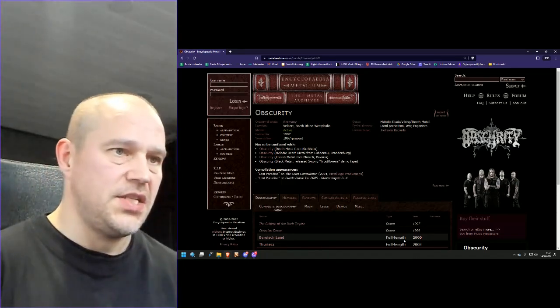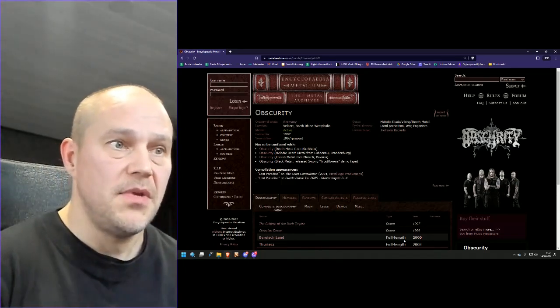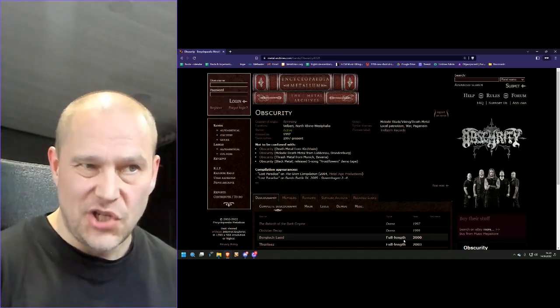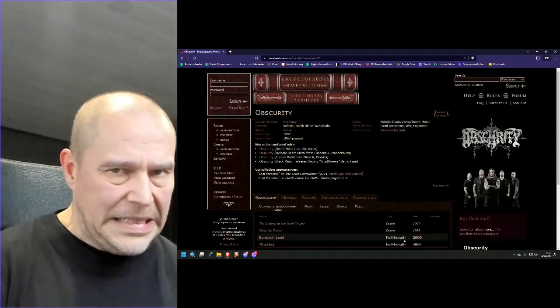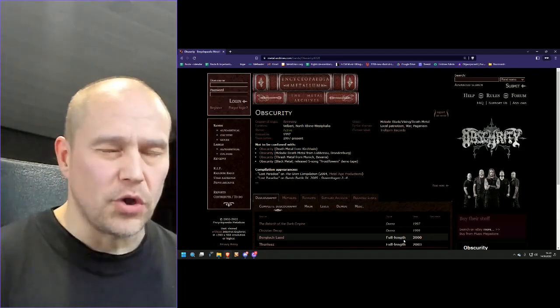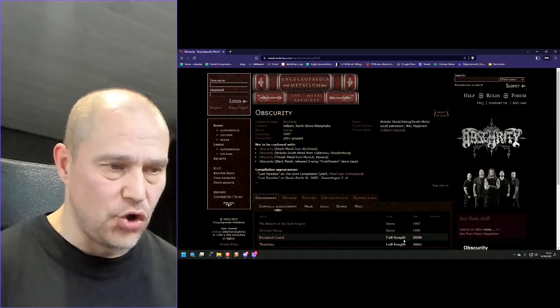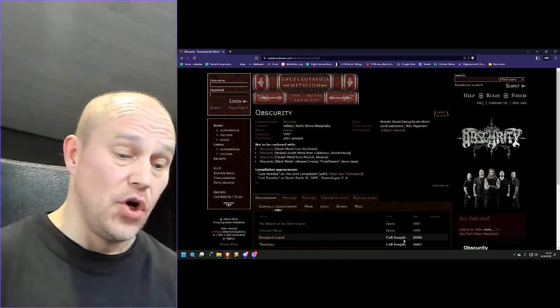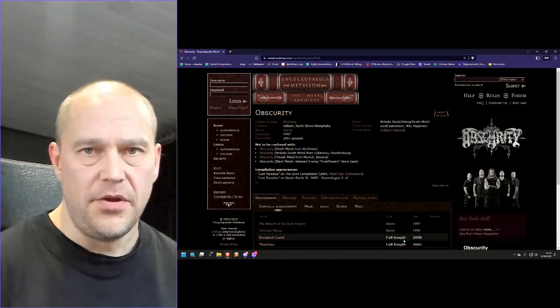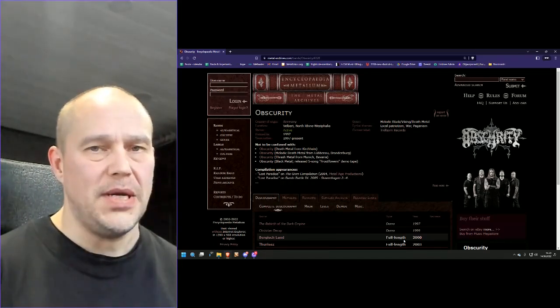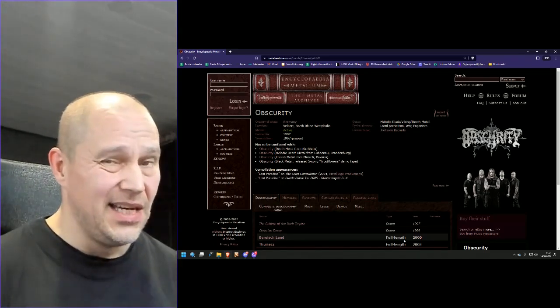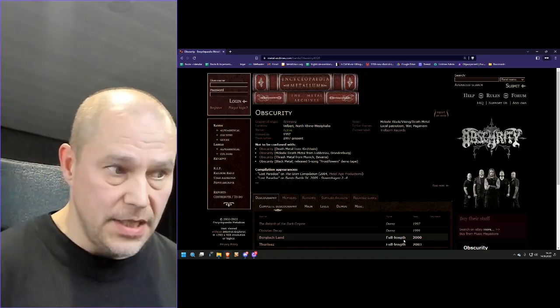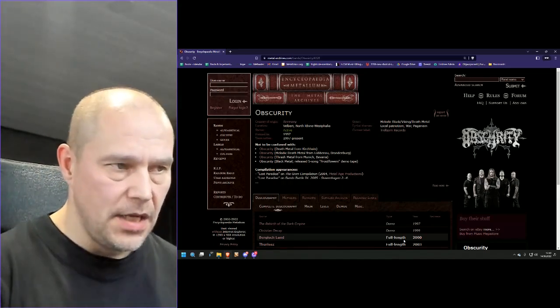Here on Metal Archives, it sits as Melodic Black Slash Viking Slash Death Metal. It sounds more complicated than what it is, actually, that is. Because if you have ever heard Amon Amarth, you know basically exactly how obscurity sounds like.